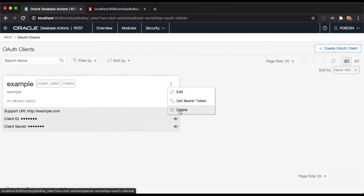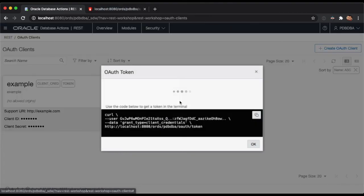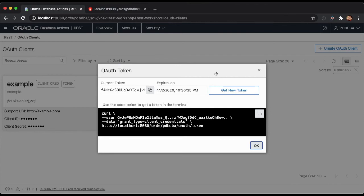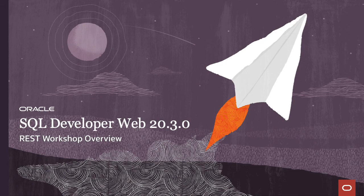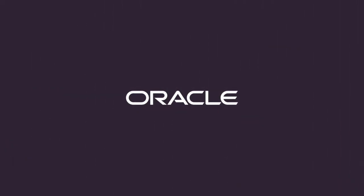Let's get a token for this client. Once open, this dialog will provide you with a token that will be valid for one hour, and it will also provide you with a curl command in case you want to retrieve a token yourself using the terminal. This has been an overview of the new REST workshop feature in SQL Developer Web 20.3. Thanks for watching.